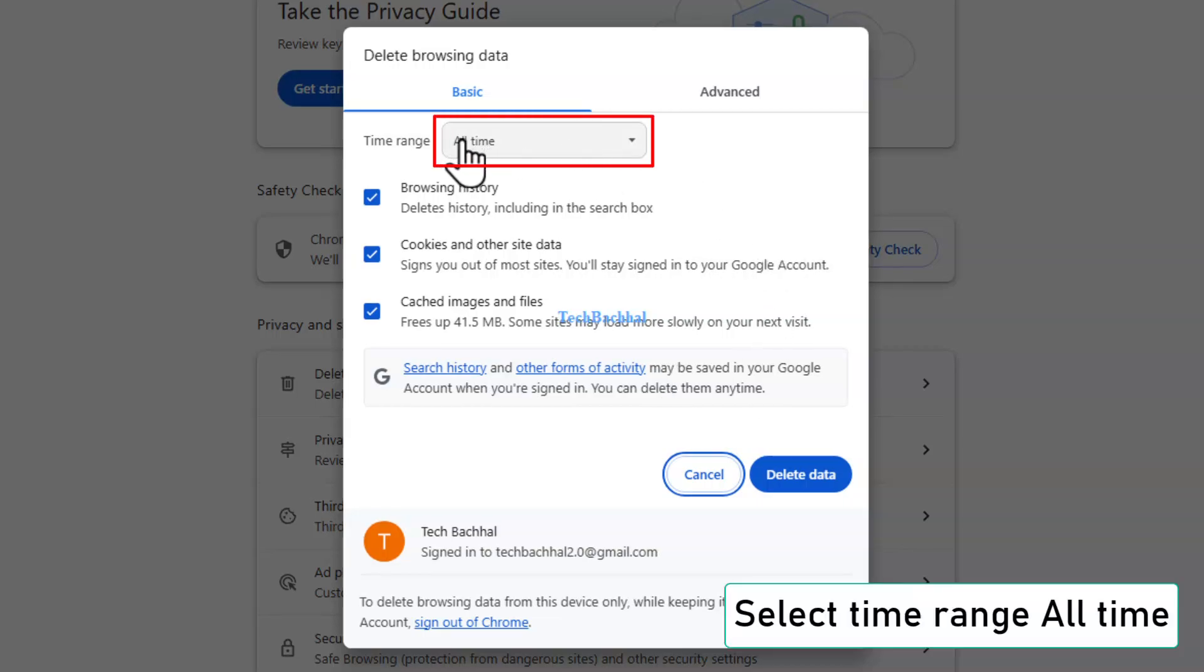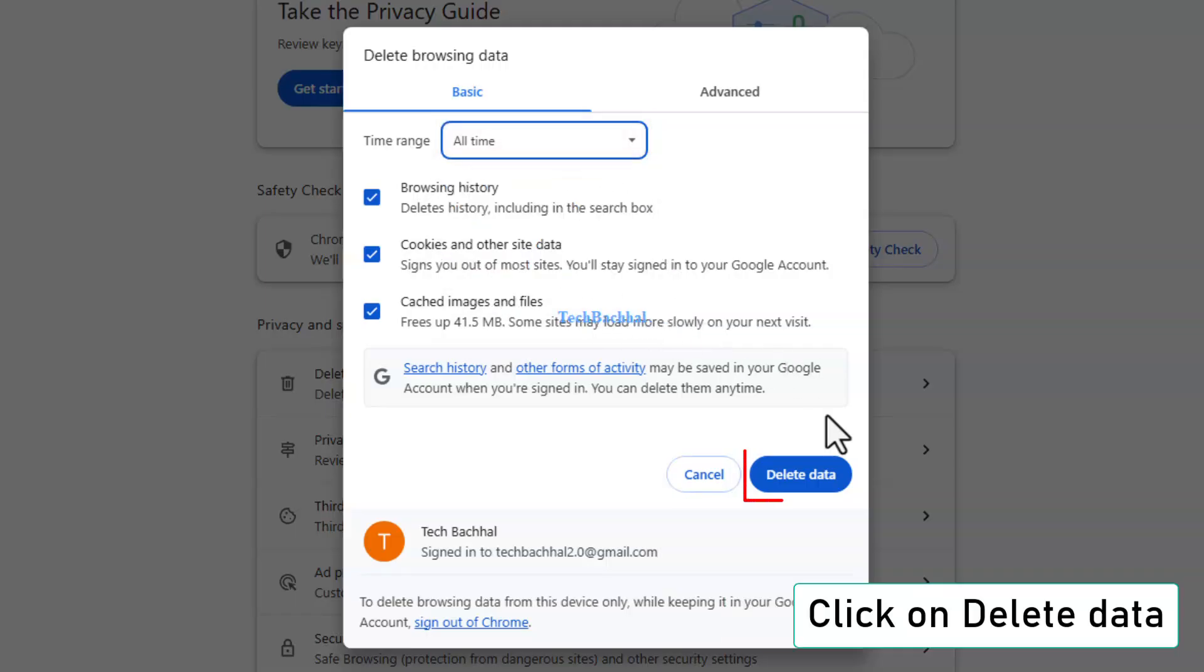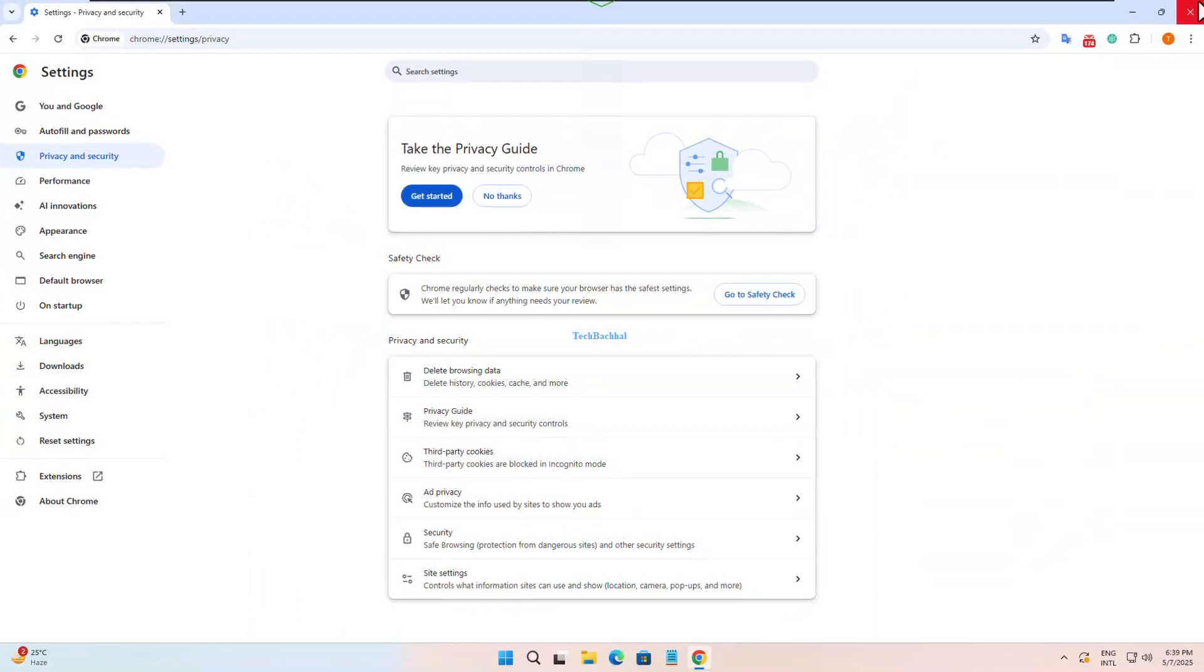For time range, choose all time. Make sure browsing history, cookies, and cached files are all selected. Now click clear data. This will give Chrome a clean slate to work with. Let's try one more fix.